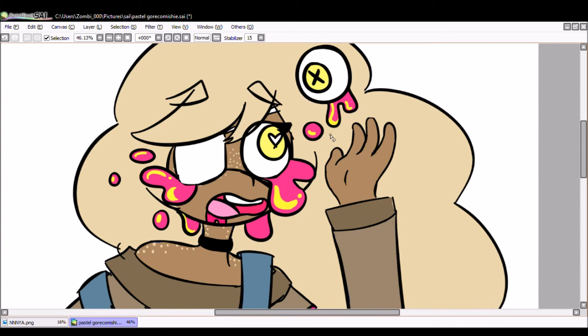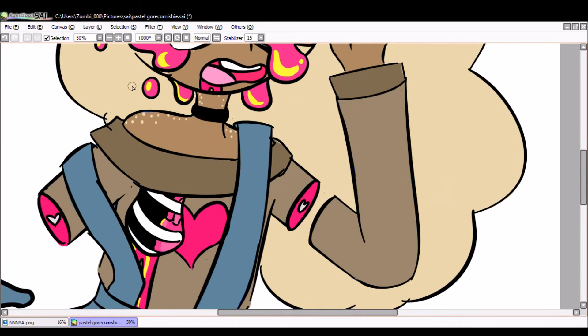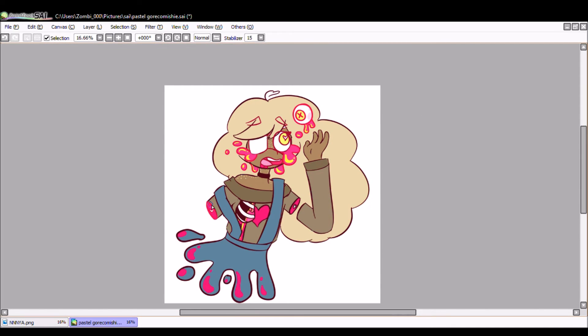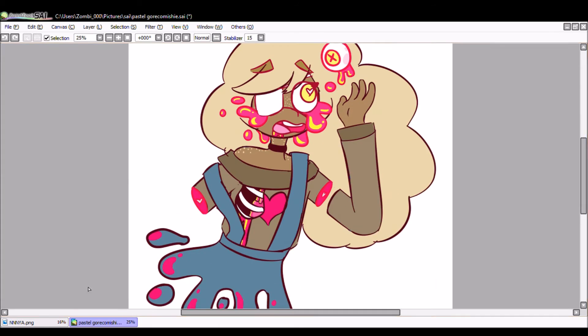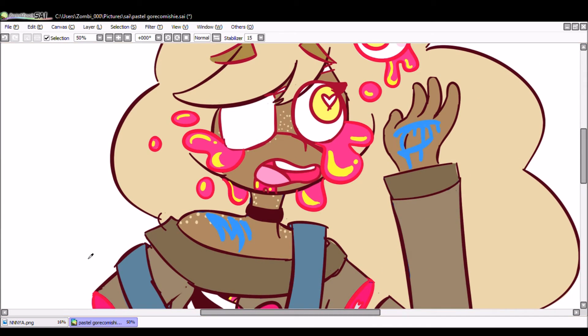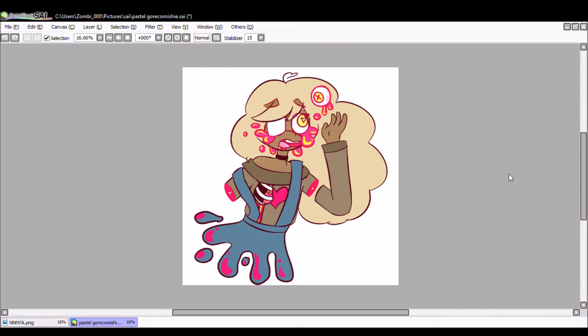Got no choice but to love myself. I know I got no choice, got no choice but to love myself. God knows you got no choice, got no choice but to love yourself. God knows I got no choice, got no choice.